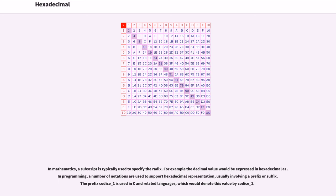In programming, a number of notations are used to support hexadecimal representation, usually involving a prefix or suffix. The prefix 0x is used in C and related languages, which would denote this value by 0x.